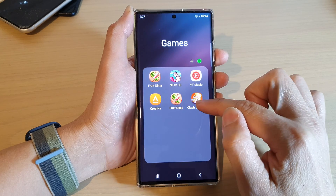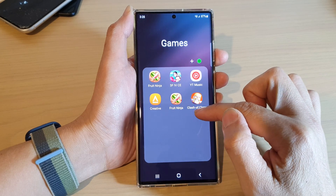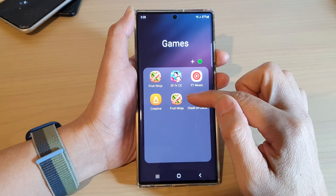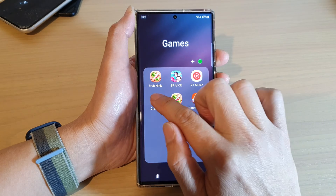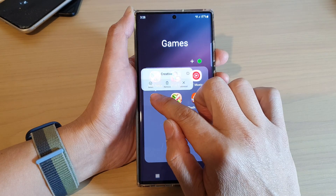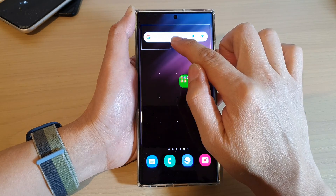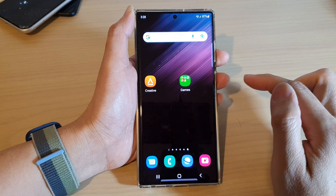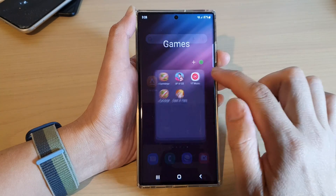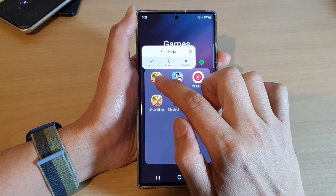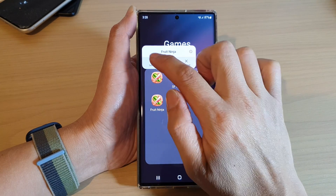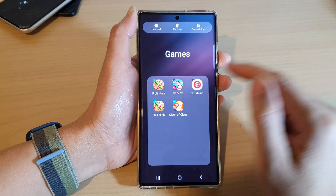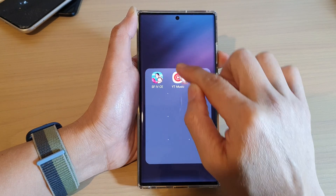Moving apps out of the folder works the same way — you can touch and hold onto an app and drag it out of the folder one item at a time, or you can select multiple apps using 'Select' and then simply drag them out of the folder.